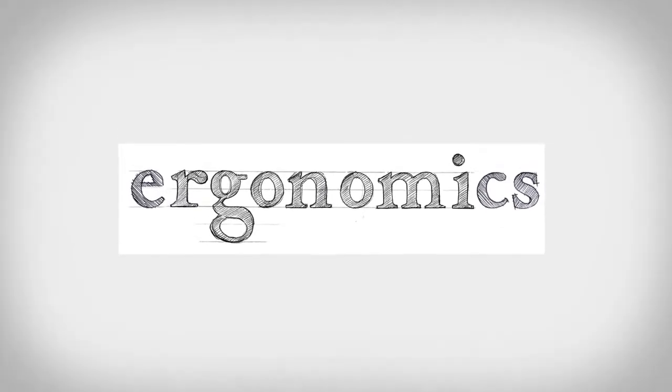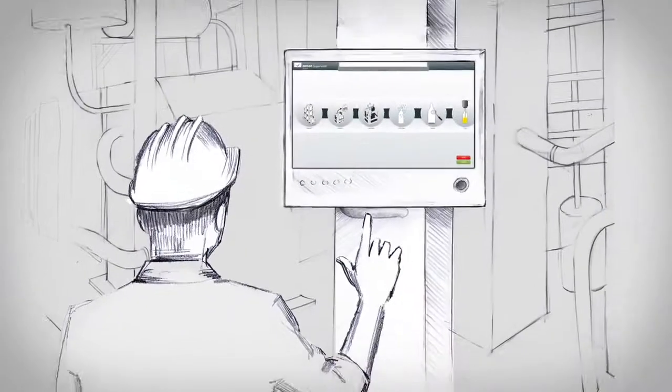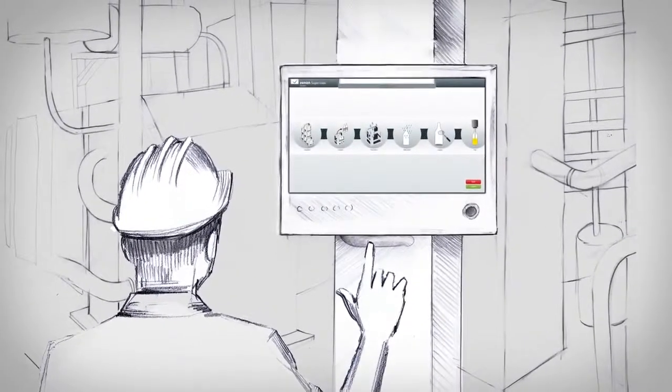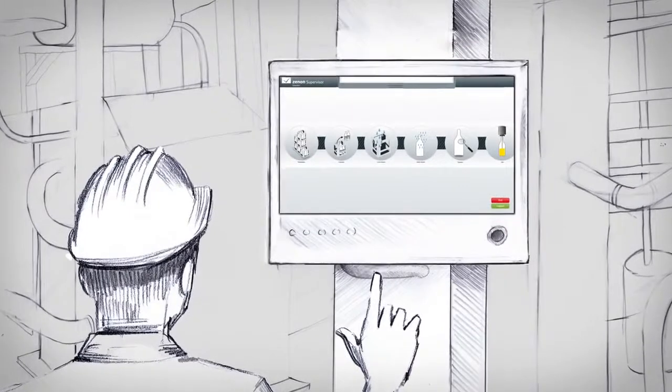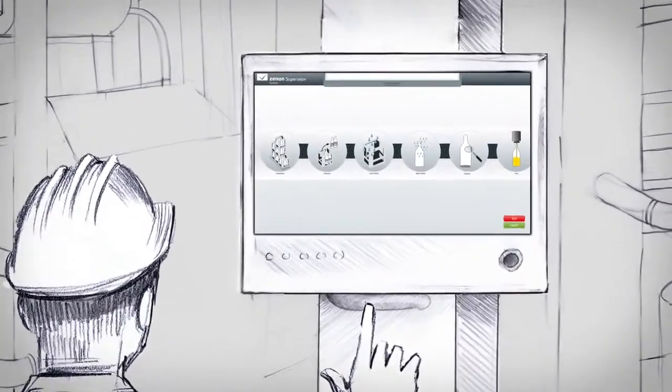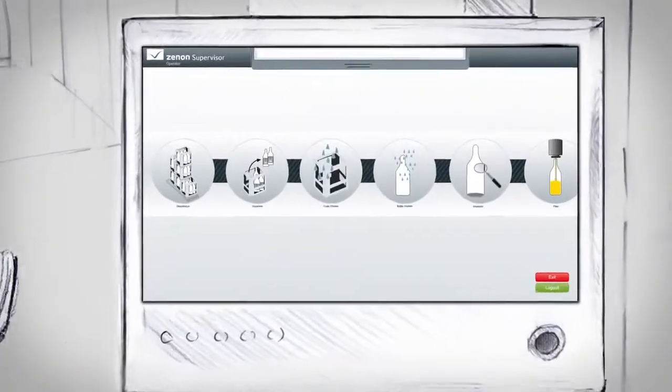Now also with multi-touch. With multi-touch in machine and plant operation, you can implement innovative operating concepts.